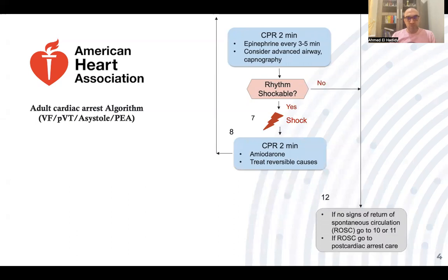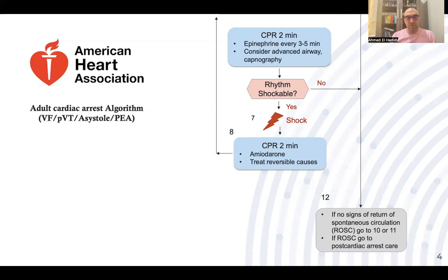If non-shockable, we go to the non-shockable side of the algorithm. If there are no signs of return of spontaneous circulation, we continue with the non-shockable rhythm management. Or if it is non-shockable rhythm but there is a pulse, this represents return of spontaneous circulation and we proceed to post-cardiac arrest management.